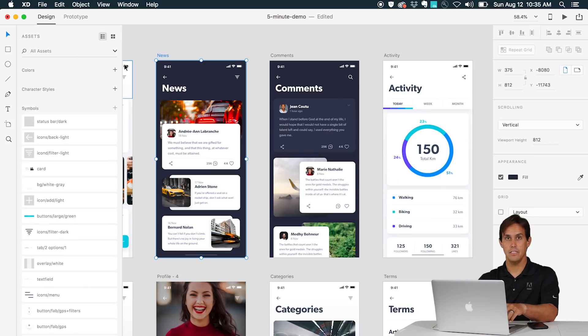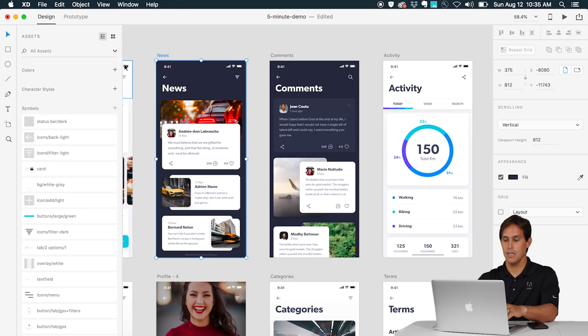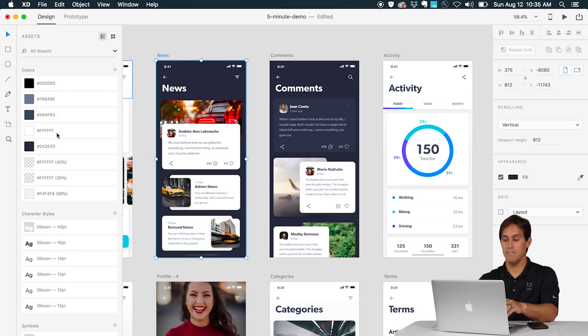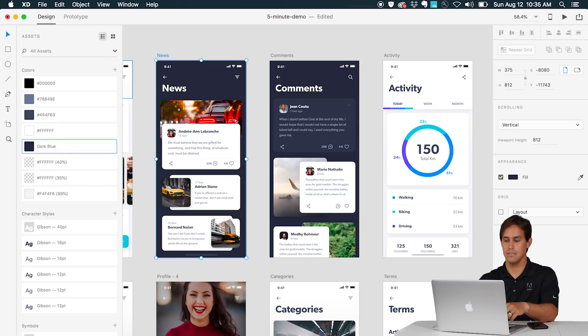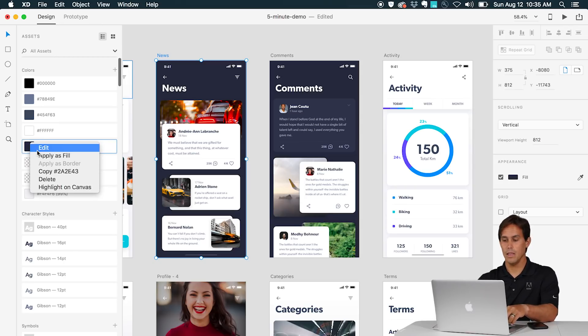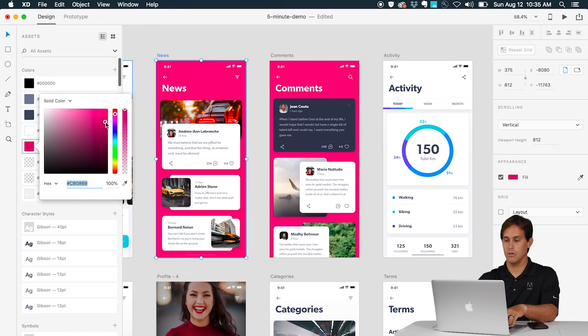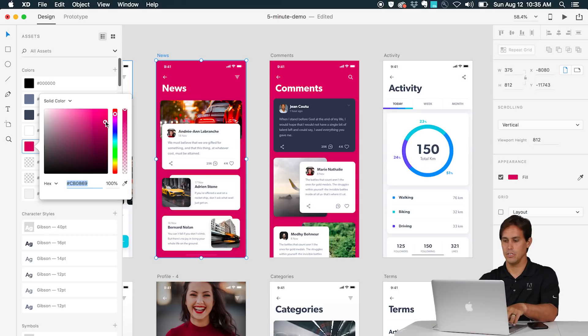The Assets panel is where your design systems will evolve and exist. Here you can save character styles, you can save colors, you can save symbols and you can even name them to organize your design system. Then if you make a change to one element here, let's say I change this color to another color, it will update everywhere on your document. So this is very easy for you to replace entire sets of fonts or colors within the same project.